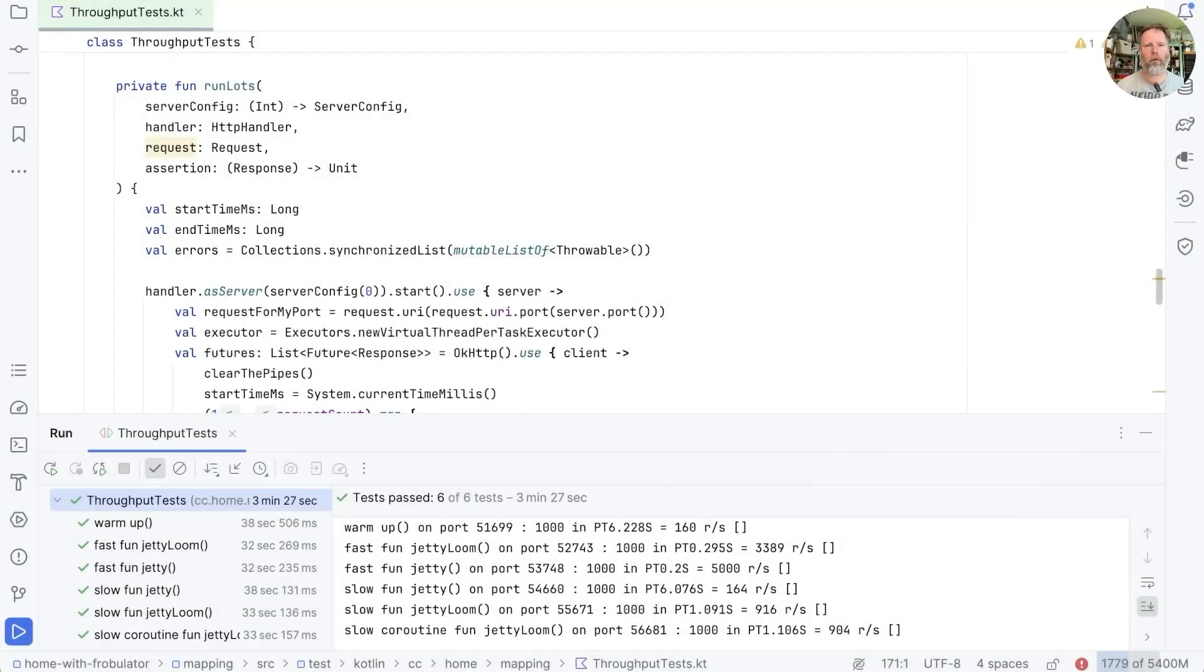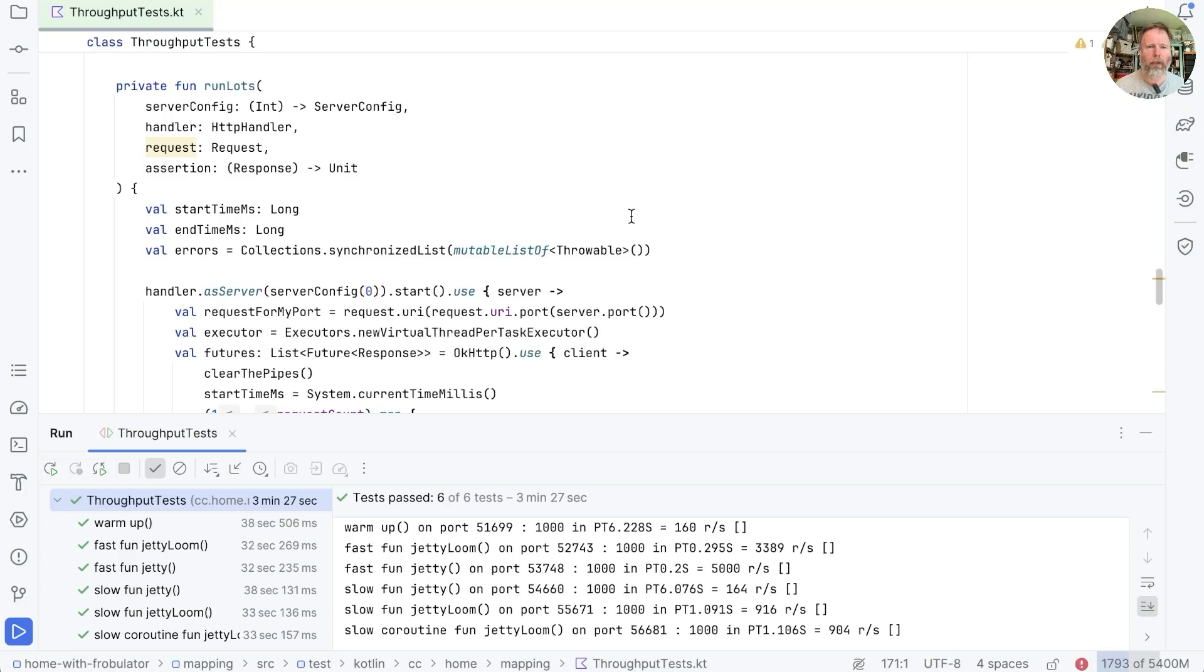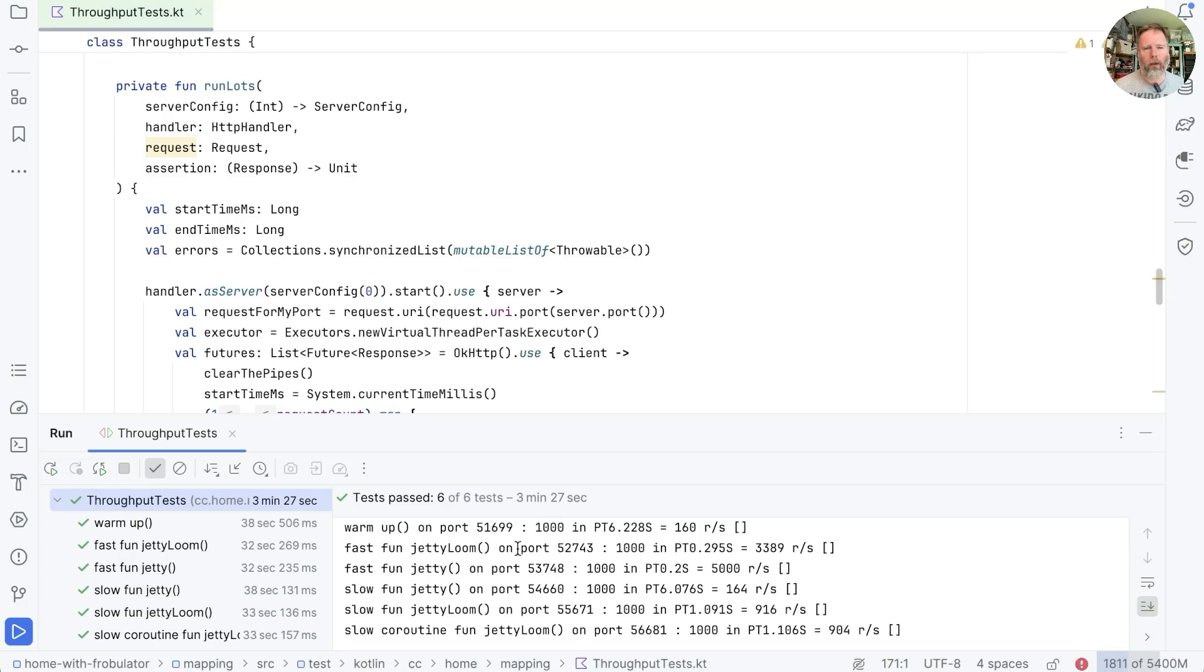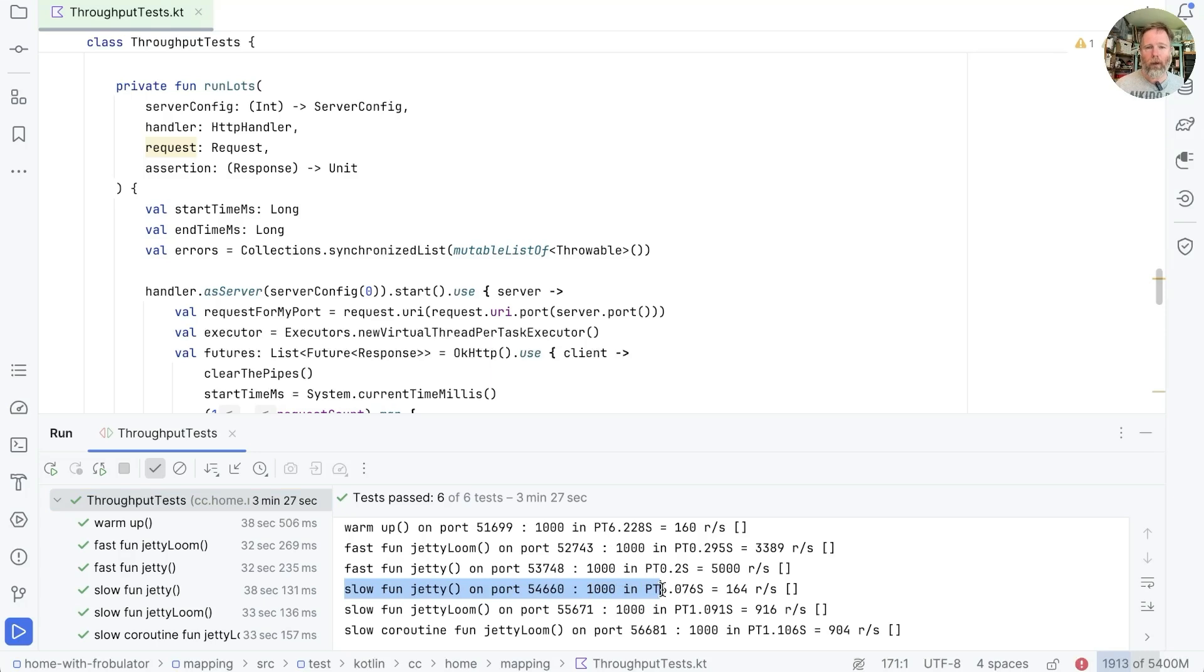In my previous video on Kotlin coroutines and Loom, I wrote these throughput tests to see how quickly HTTP4K could process a request that we're blocking with different servers. I've run them here, and you can see that we could run a non-blocking function in about 0.2 of a second, but where the function blocks for a second, then we run out of threads in the thread pool, and our requests per second go right down.